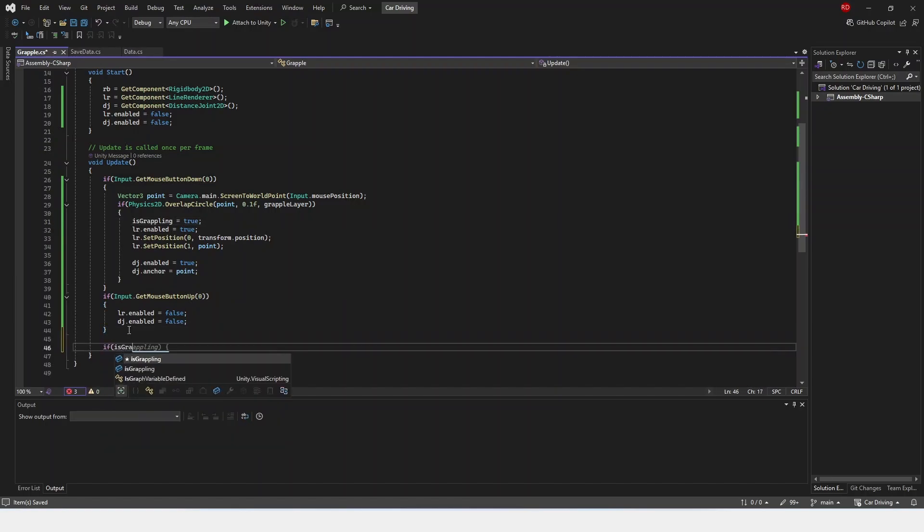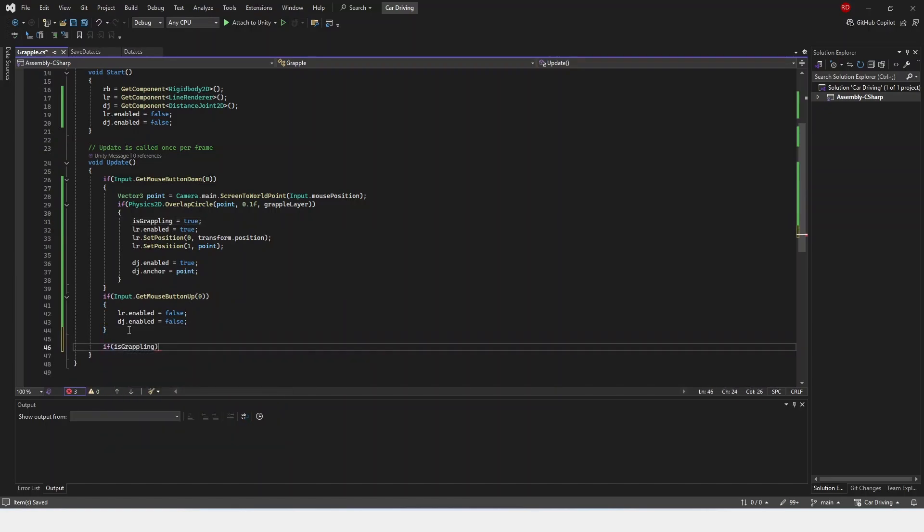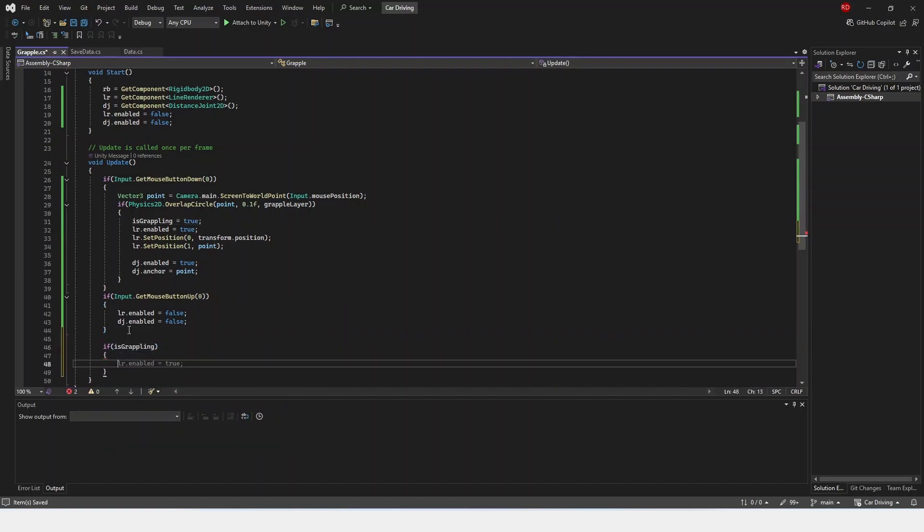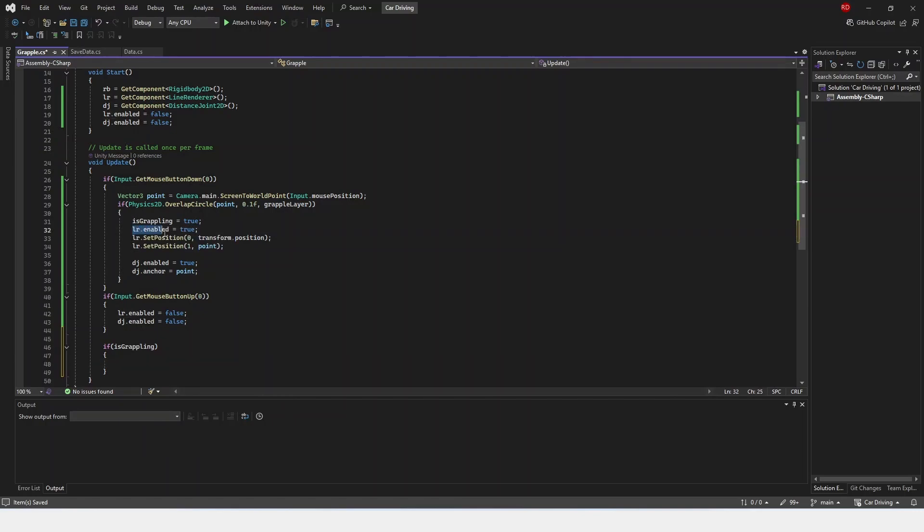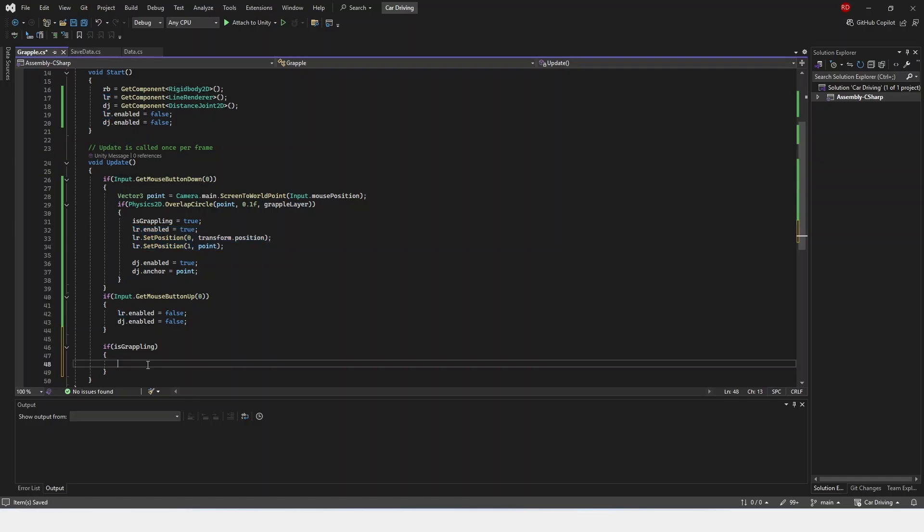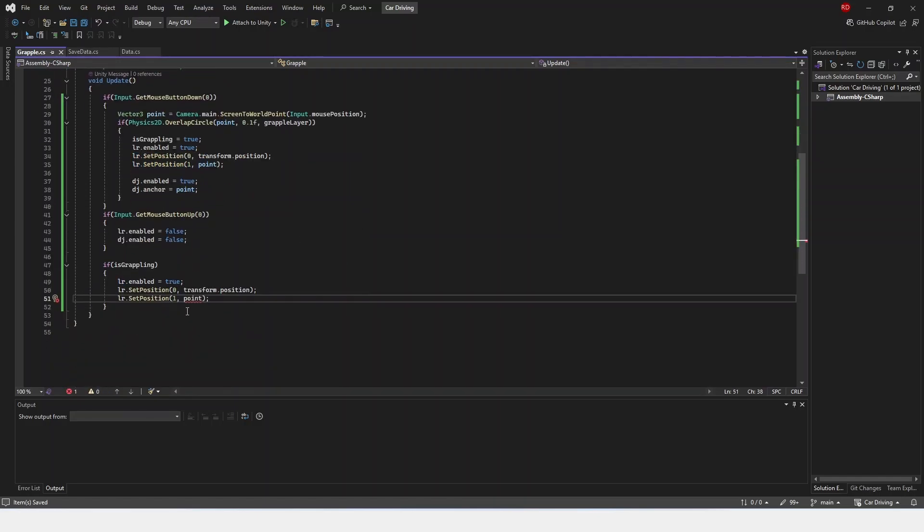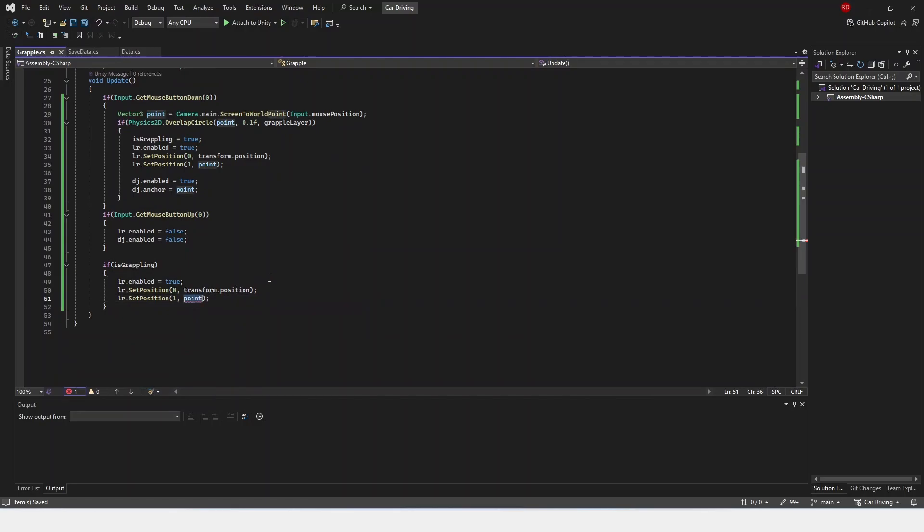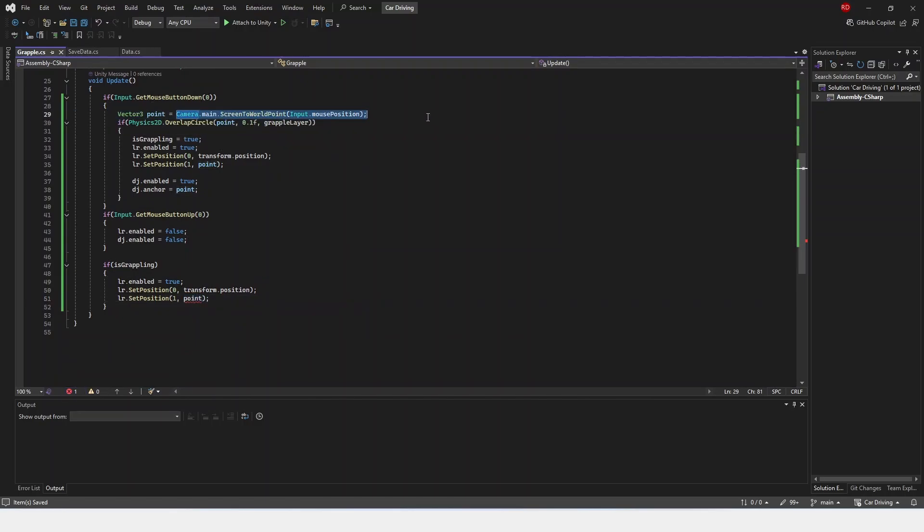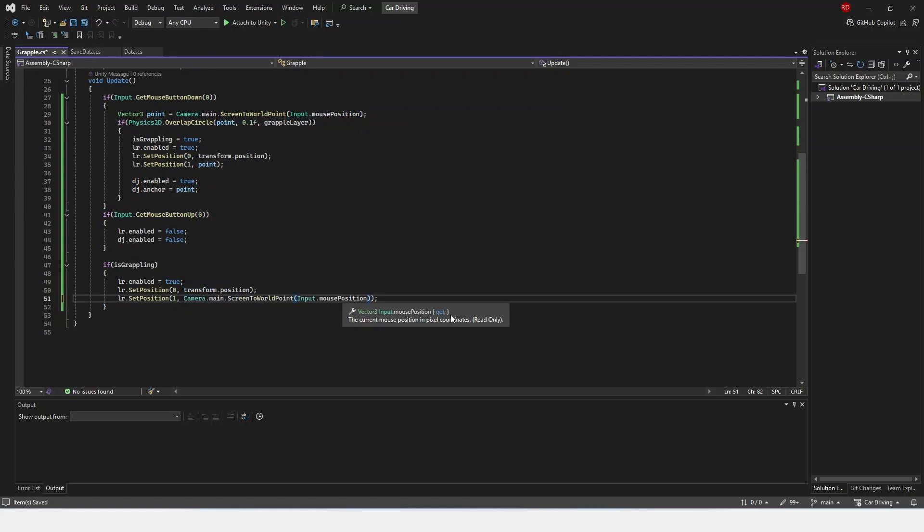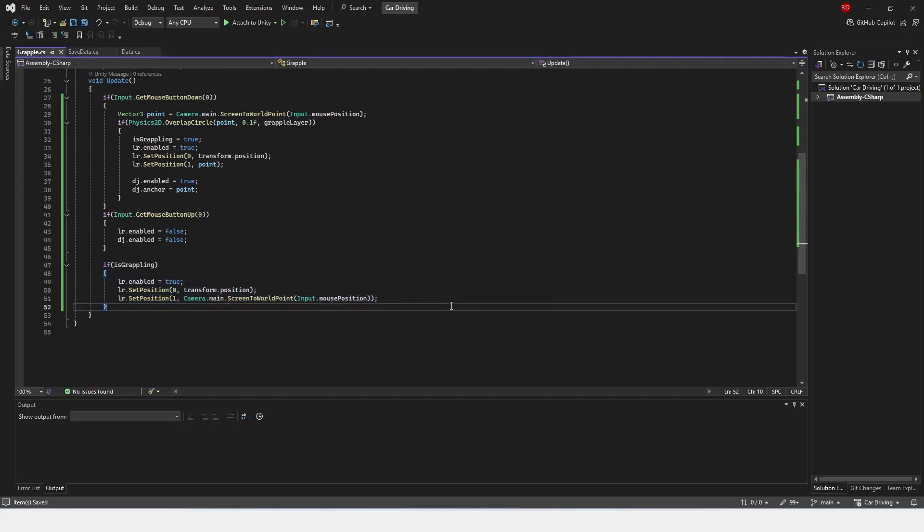And then if we're down here, so if is grappling, so down here, what we're going to do is we're just going to do all of this. We're just going to update our little points. So now our points update, and it's giving us an error because the points don't exist, and that's okay. We can just copy our point code and put it in there.